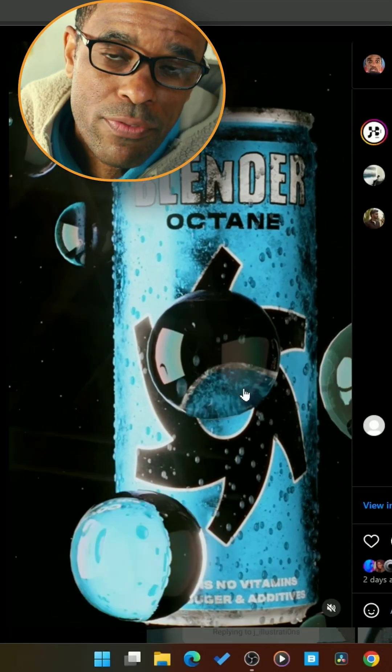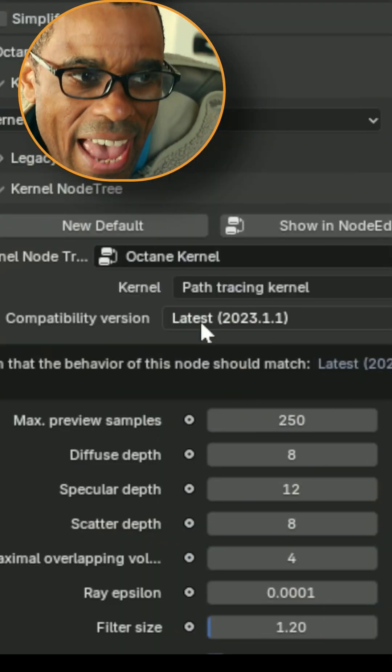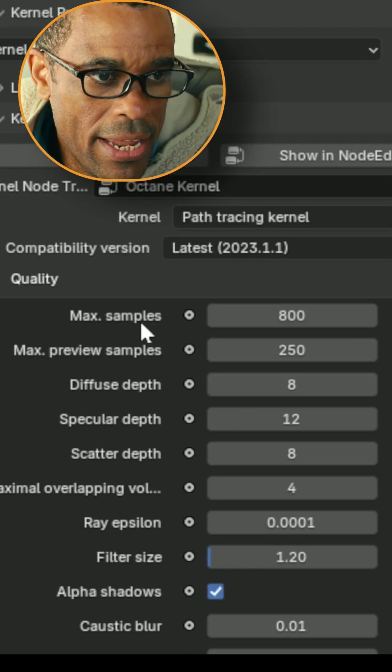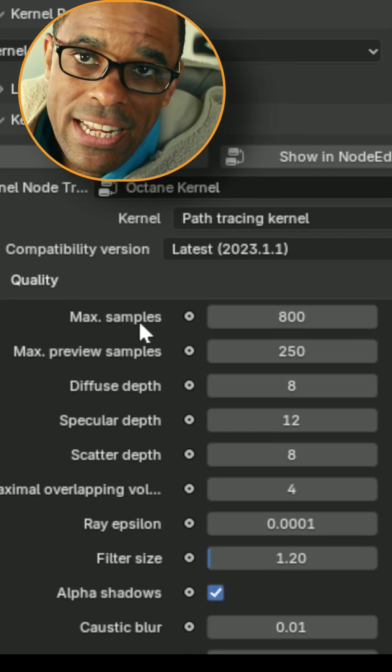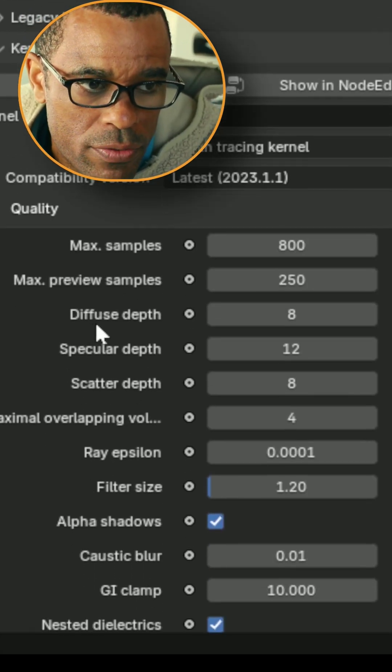Let's jump into my Blender file and take a look at my settings. I'm using the path tracing kernel. I had max samples of 800. Viewport was set to 250.